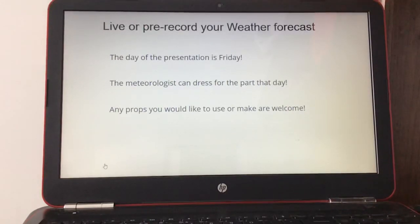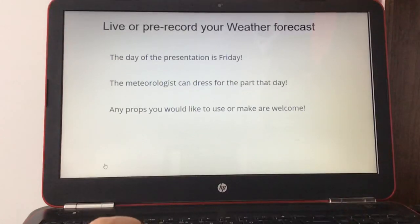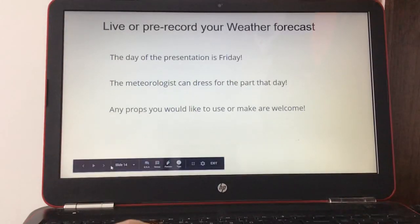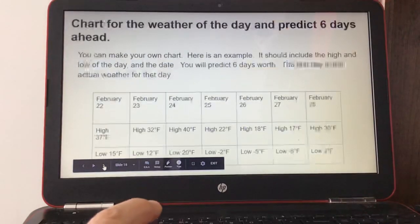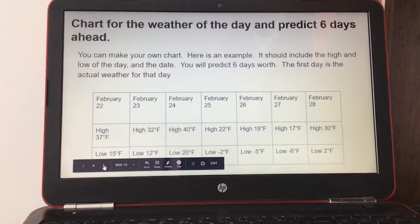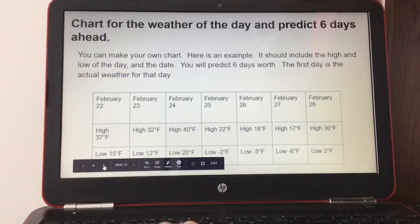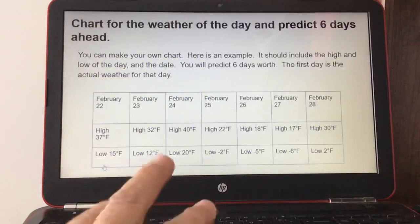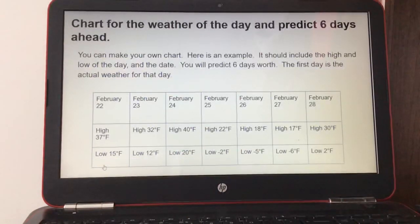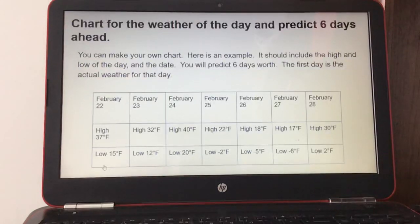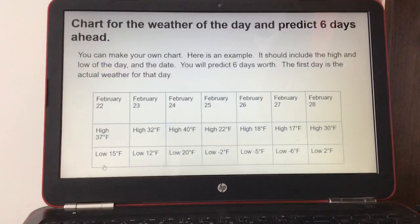Here's a chart representing a whole week's temperatures — you can make your own chart. Here's an example: it should include the high and low of the day and the date. You will also predict six days worth of temperatures.